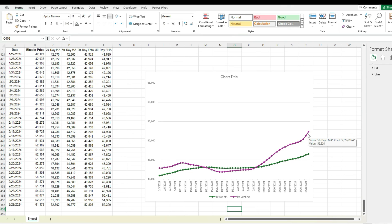So as you can see, depending on the time frame you're looking at, the exponential moving average can vary significantly from the simple moving average. If you're a trader looking at short-term trends, you may value the exponential moving average more than the simple moving average. Whereas if you're looking at long-term trends and want to eliminate some of that noise without caring about recent price movements, then possibly the simple moving average might be a better option for you. So that's how you can calculate both the exponential and the simple moving average in Excel. If you like this video, please leave a like and be sure to subscribe. Thanks for watching.